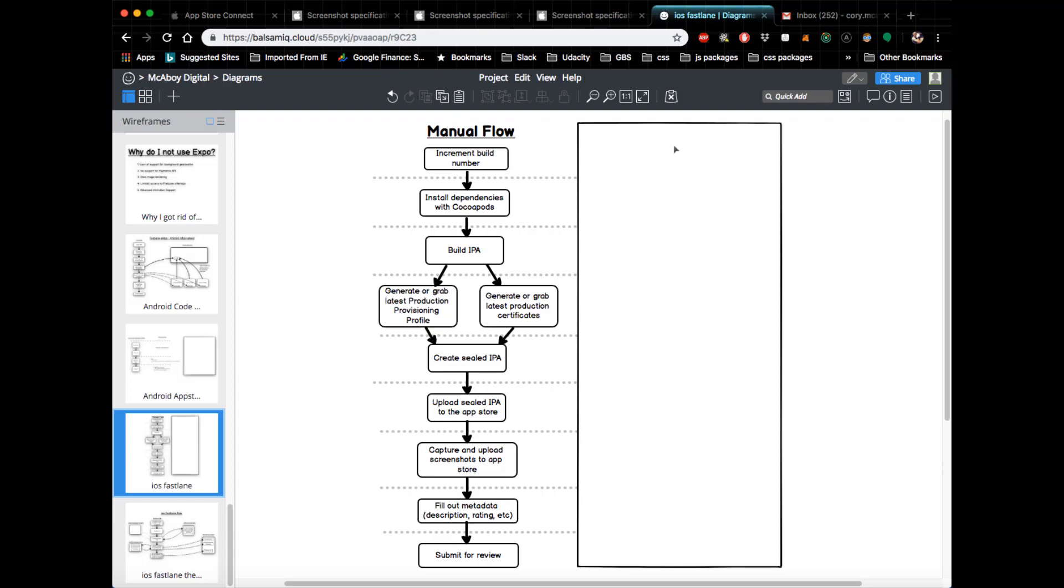The next thing you would do is install dependencies to CocoaPods, and this is only applicable if you are using CocoaPods. This is essentially pod install. The next thing that occurs is you would build your IPA, which you would typically do just straight in Xcode.